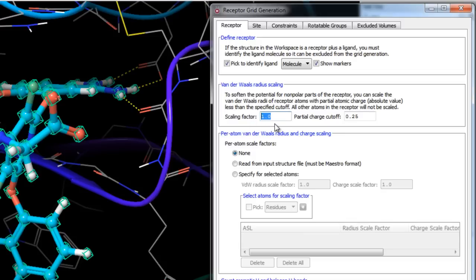By scaling van der Waals radii for non-polar receptor atoms, you can adjust the scaling factor — by default set to the recommended value of 1 for ordinary Glide docking. If working with a particularly tight binding site, you could try reducing scaling factors to allow non-native ligands to dock and score better. Keep in mind that changing scaling factors changes final docking scores, so results from runs with different scalings cannot be compared directly. There is also a partial charge cutoff for scaling, to ensure only non-polar atoms are scaled.